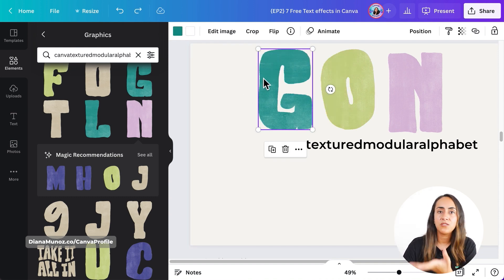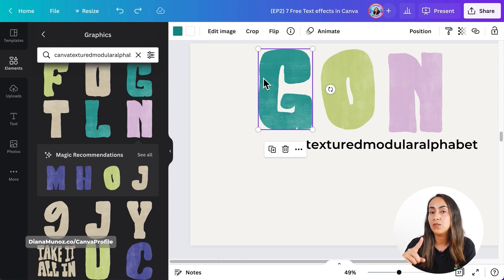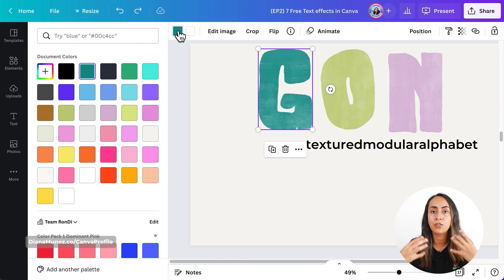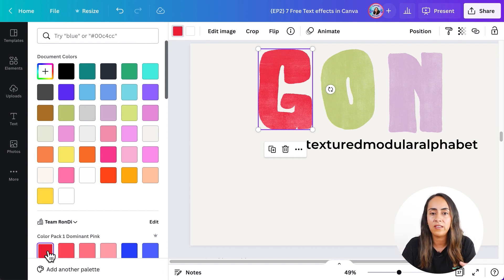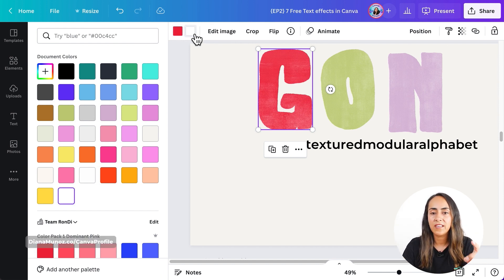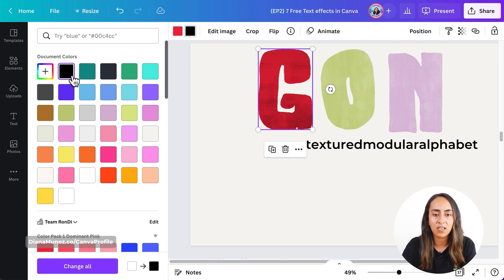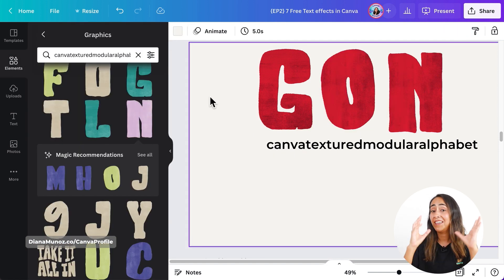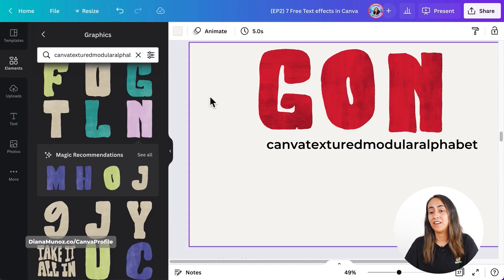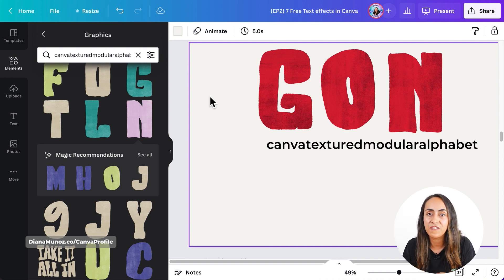The same way as we saw in a previous text effect, you can change the color and use your brand colors. You have access to the color menu — let's say I want a red letter and I want the texture to be a dark color, so let's say black. I'm going to change the color of the other letters, and as simple as that, I have changed the colors of all the letters and also the color of the texture.